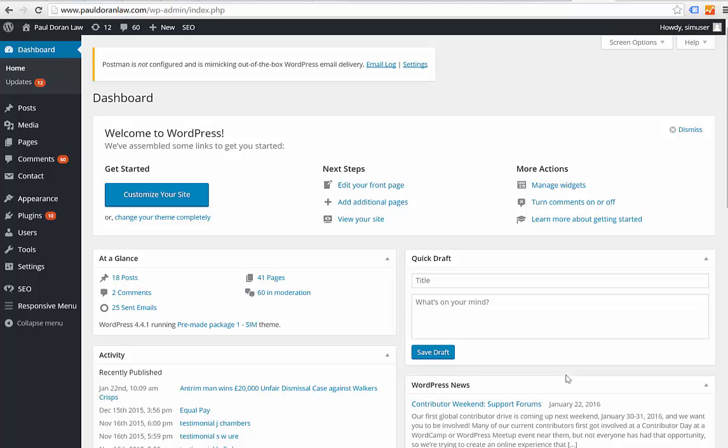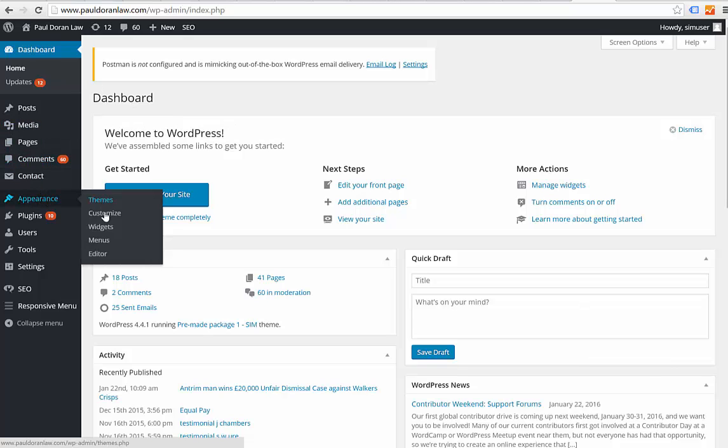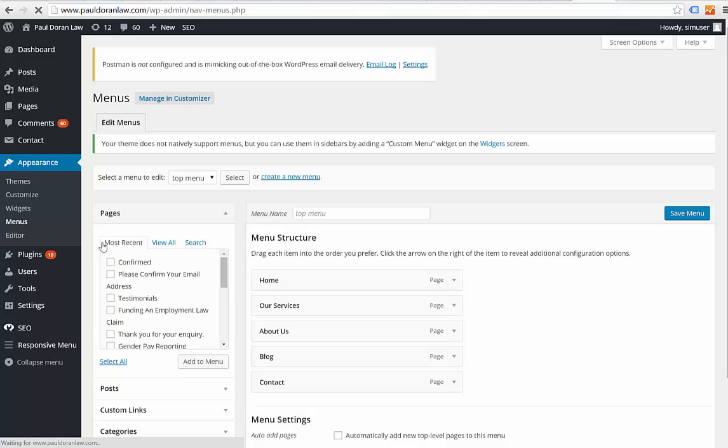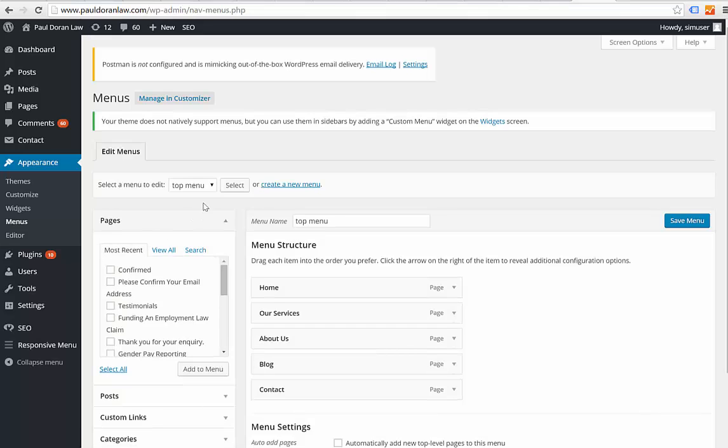Hi Paul, here's a video showing you how to log into your site and add items to your menu. Once you've logged in, come down to Appearance and then Menus, which is your navigation. It's currently set